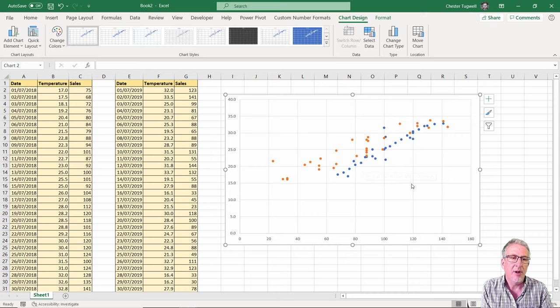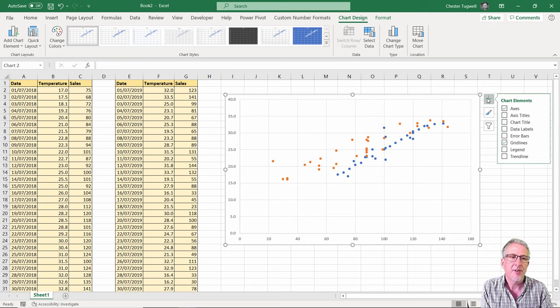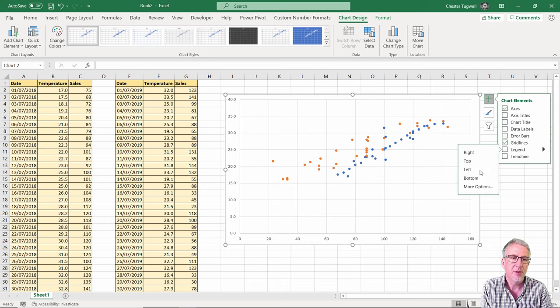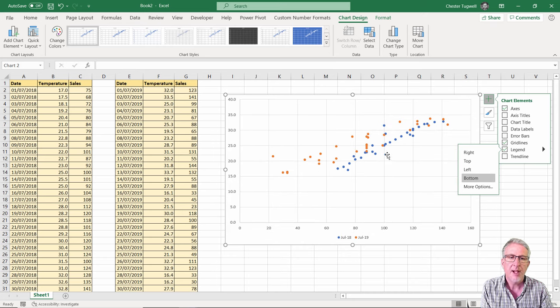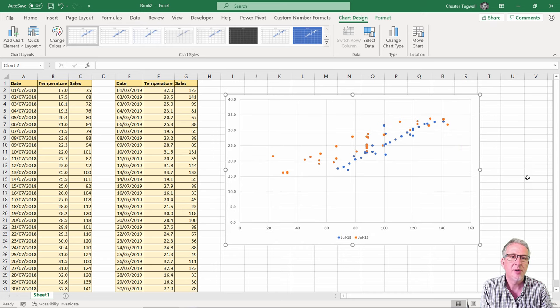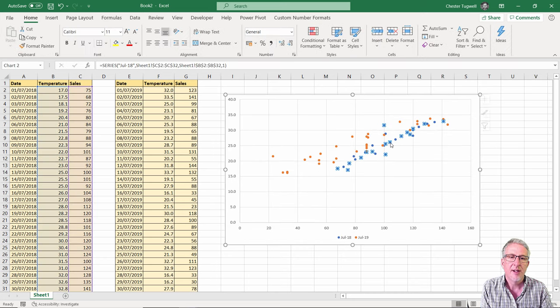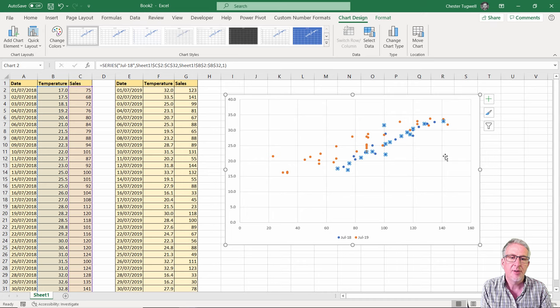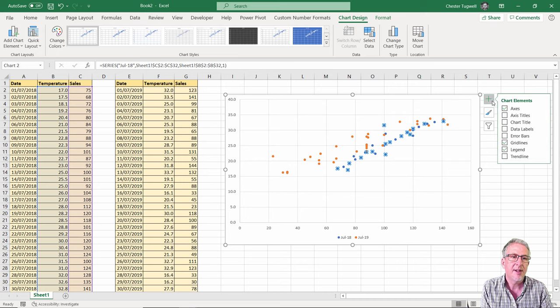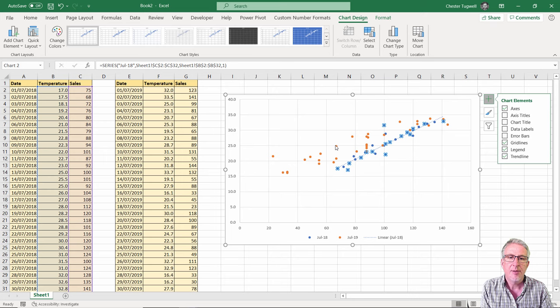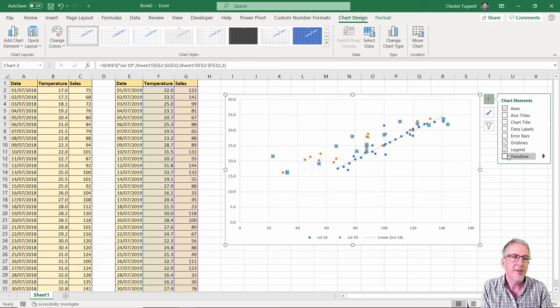Now I'm going to show a legend, so I'll go up to my plus sign there. Show a legend and I think I'll show it at the bottom. I'm also going to show some trend lines. Let's do it first for the 2018 data. Show a trend line and I'm also going to show it for the 2019 data.